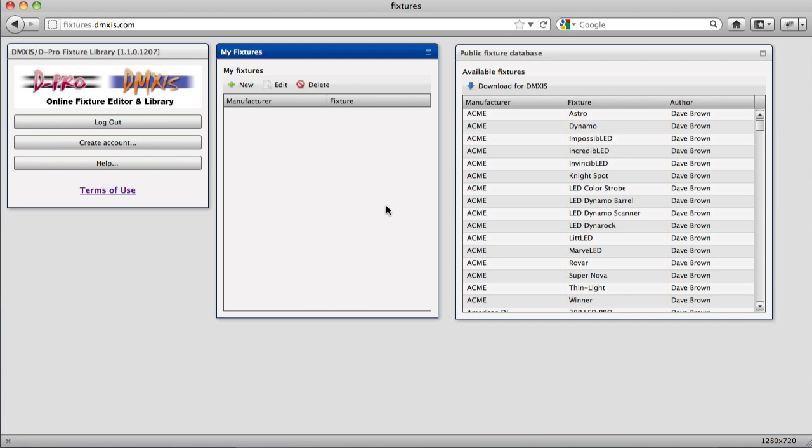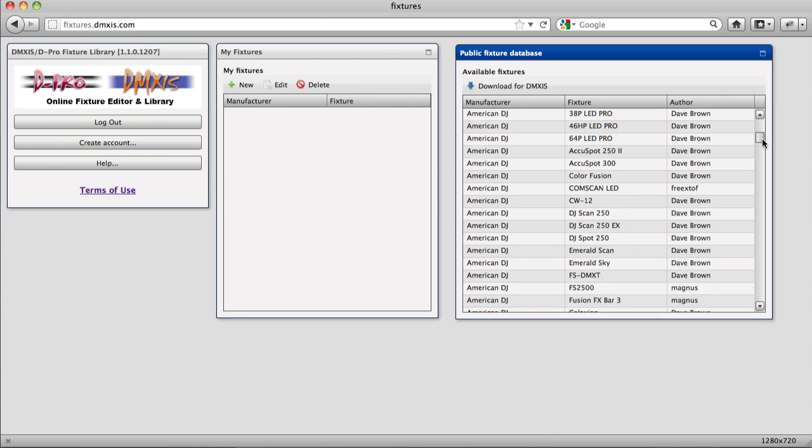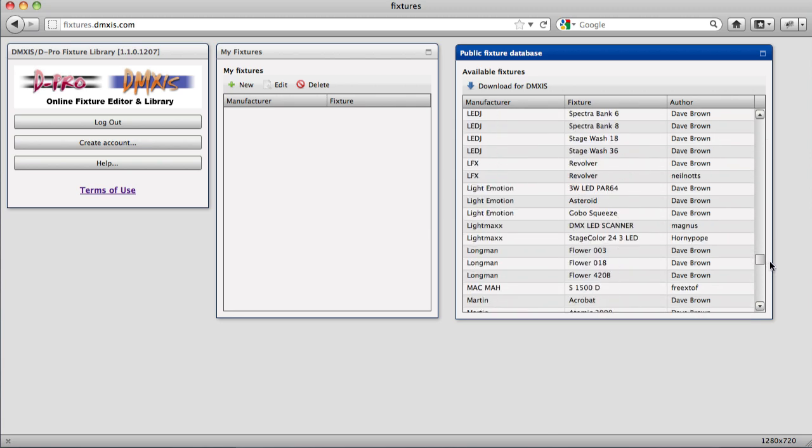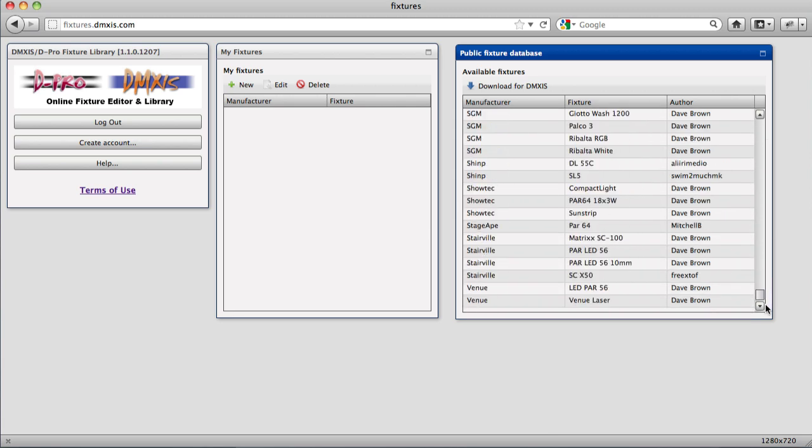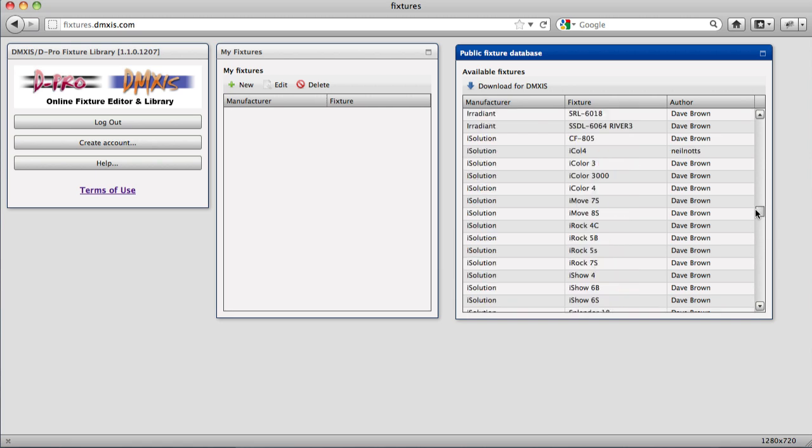And that's where the second window comes in, which is the public fixture database. This is a list of every fixture that's been created and shared so that all DMXS and DPRO users can access them.